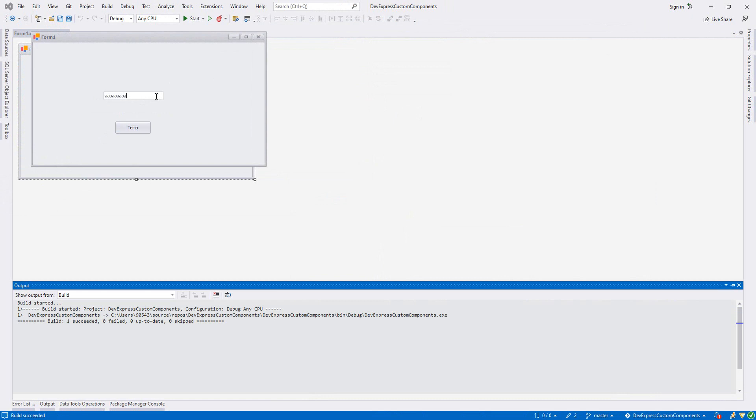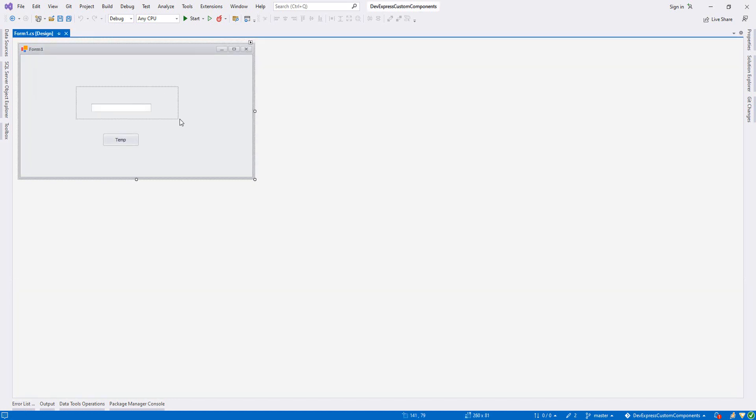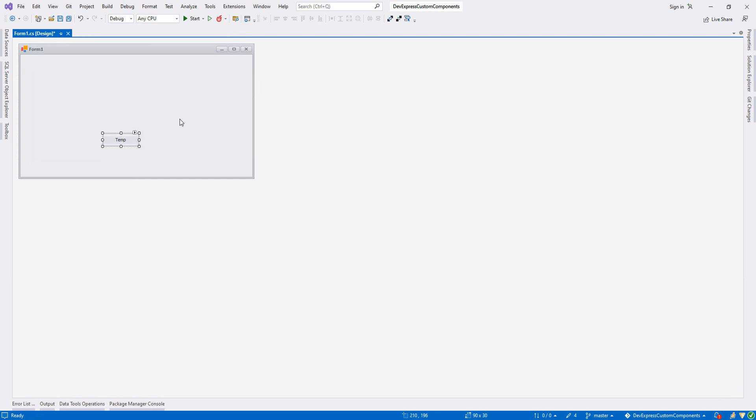If I write, after 10 I cannot add any more. So I'll do like this, let's remove this one.